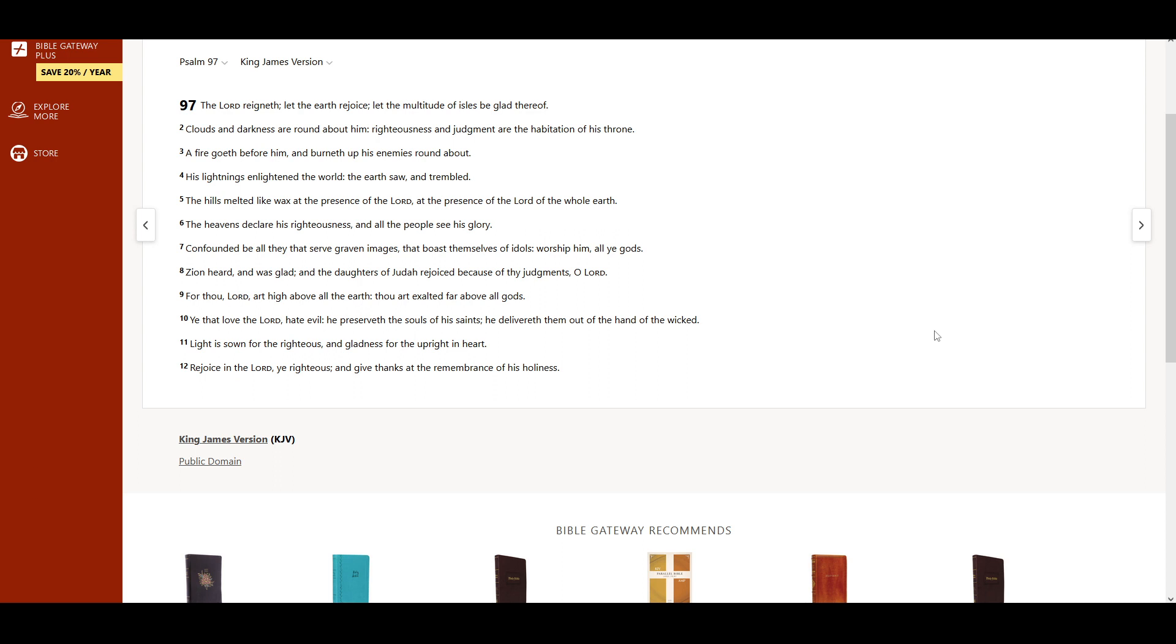The heavens declare His righteousness, and all the people see His glory. Confounded be all they that serve graven images, that boast themselves of idols.